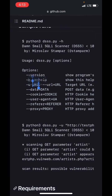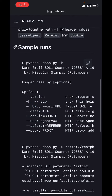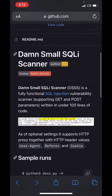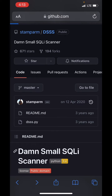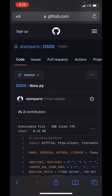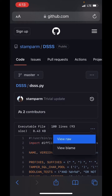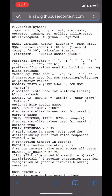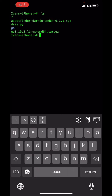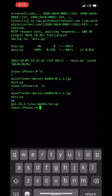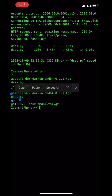I have already downloaded this script on my iPhone using the blue gate command and copying the raw URL. If I do LS, you can see DSS — this is the script.